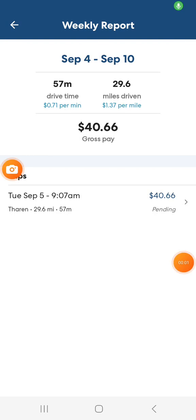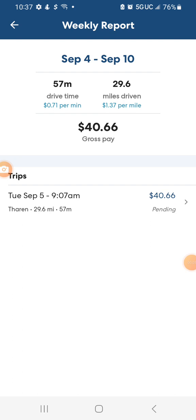What's up YouTube, this is your boy Nate coming at you once again with another HopSkipDrive video. In this video, I'm going to give you guys an idea of how this all goes regarding pay and the distance.